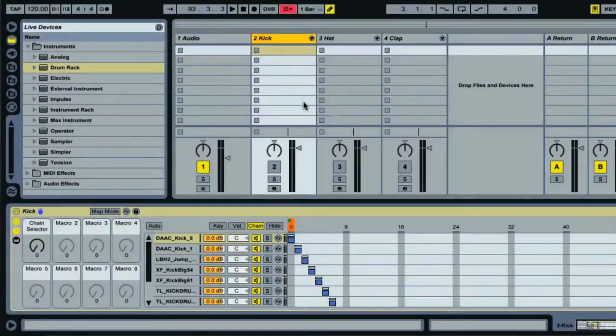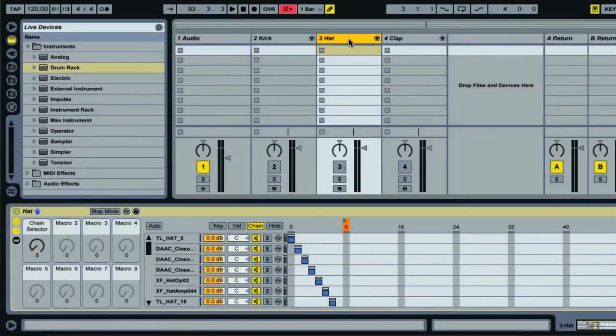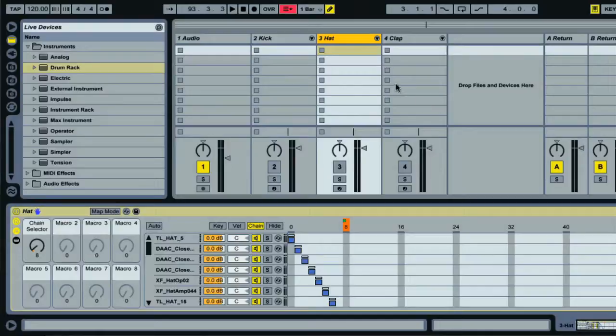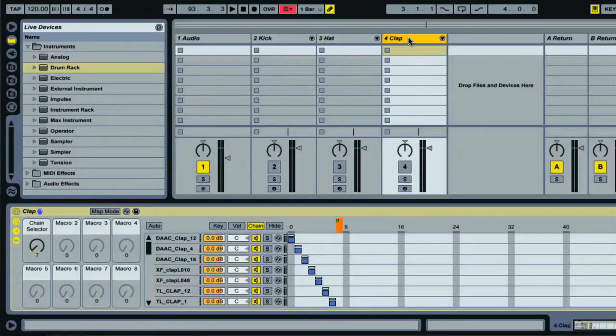I've now repeated the exact same process for hats and claps. So I've got three MIDI tracks, each containing an instrument rack with all my favorite kicks, hats and claps loaded in.